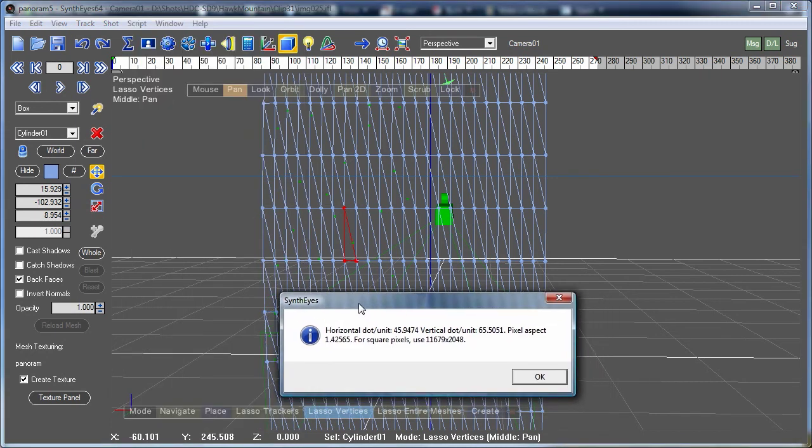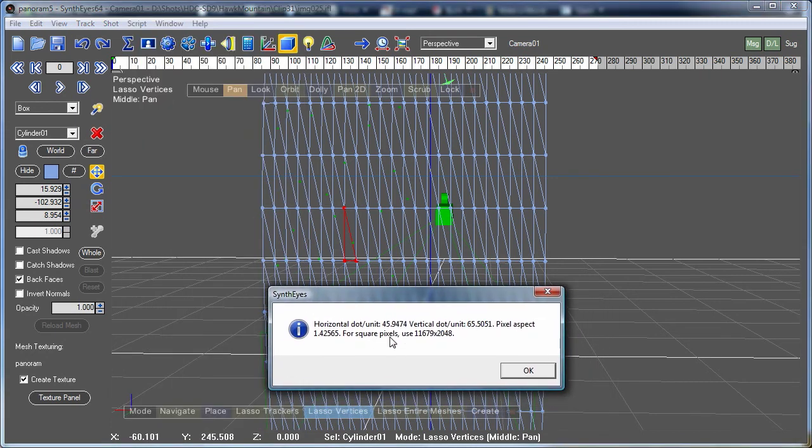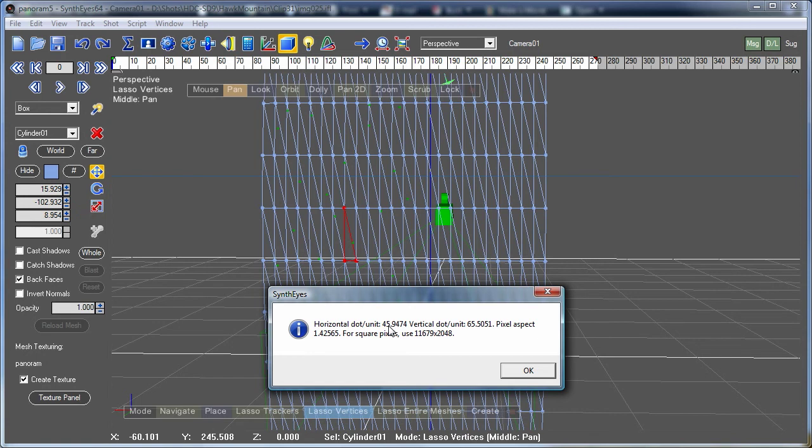So here are the results here, it's saying in the horizontal direction of our texture map, we're running at a little under 46 dots per inch, that's pixels per inch, and in the vertical direction we're running at about 65 dots per inch. So our pixel aspect ratio is 1.4, the pixels are actually a bit wider than their high.